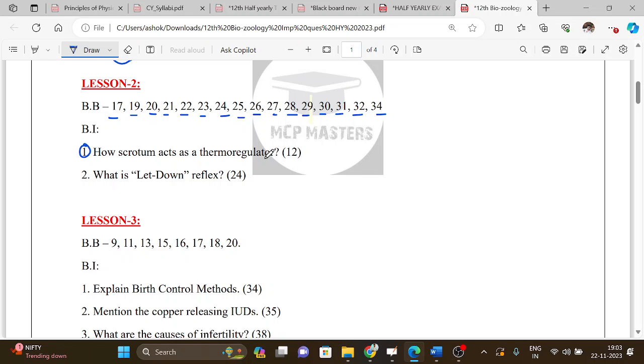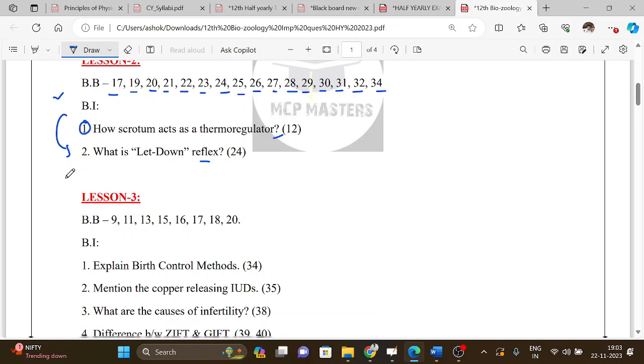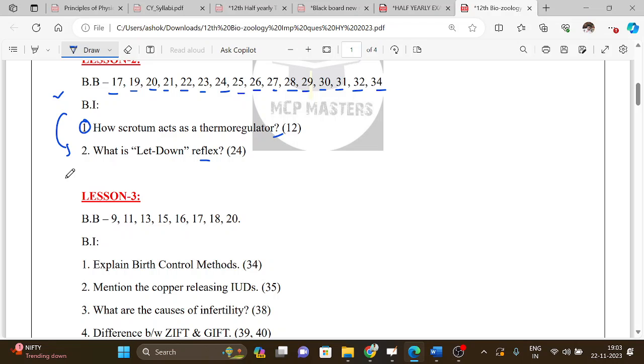The two book-in questions for Lesson 2 are: How does the scrotum act as a thermoregulator? And what is the let-down reflex? These are good questions. Lesson 2 has about 15 questions in total.